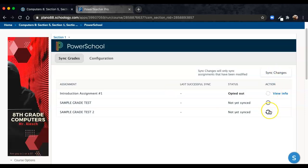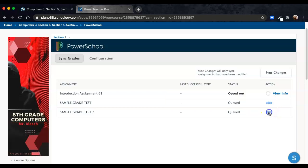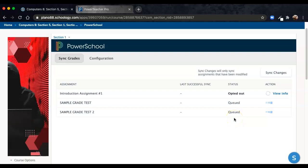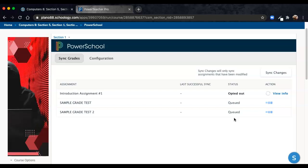Or manually sync an individual assignment. To do so, simply click the arrows. It will queue up, and depending on how many students across how many sections you have, it will sync up with your PowerTeacher Pro side, and when it's completed...